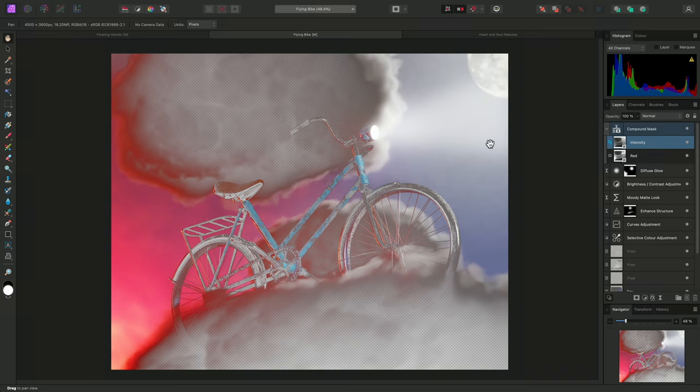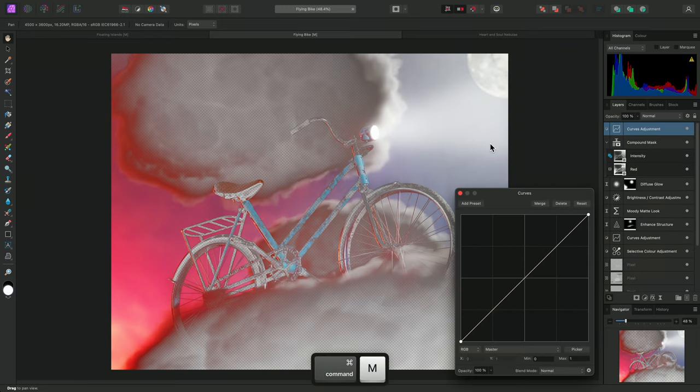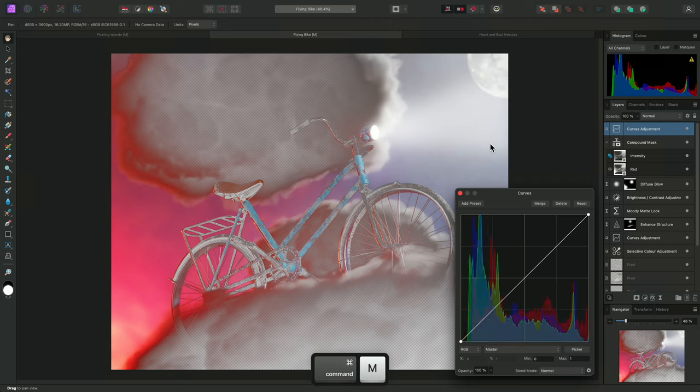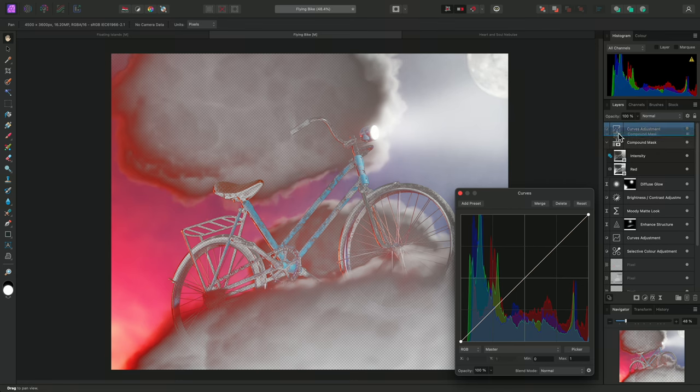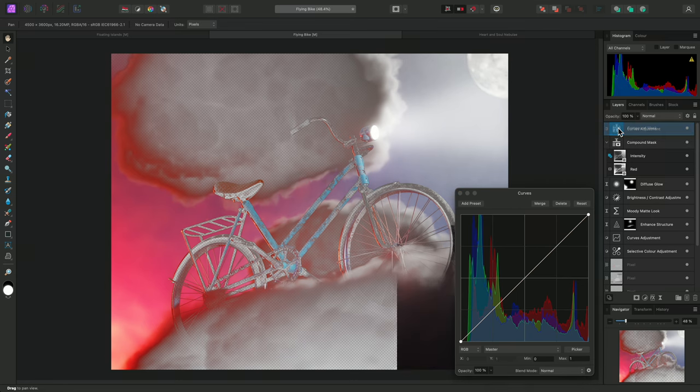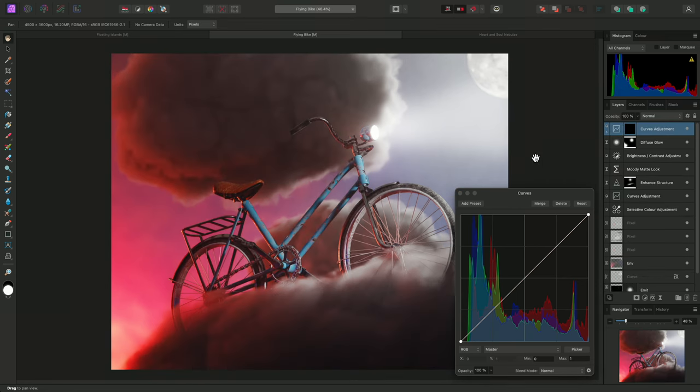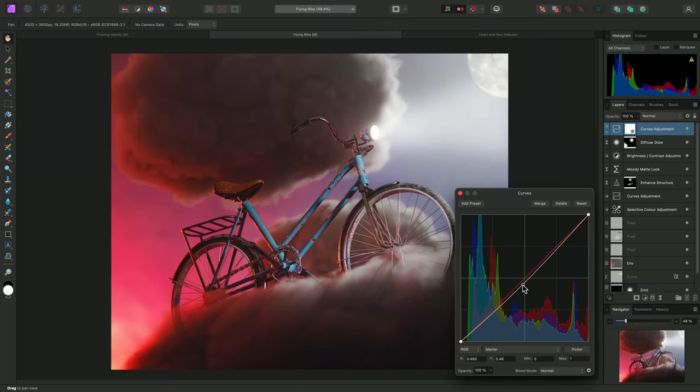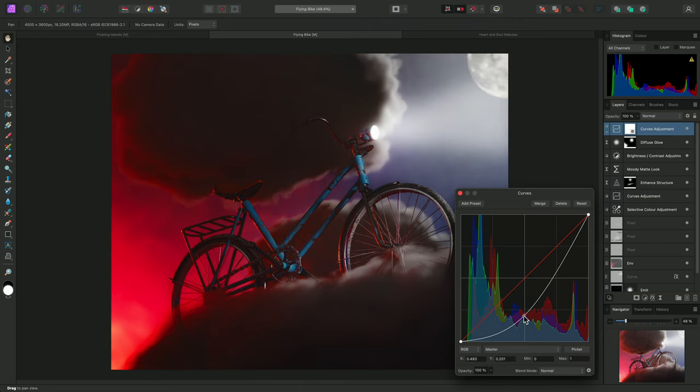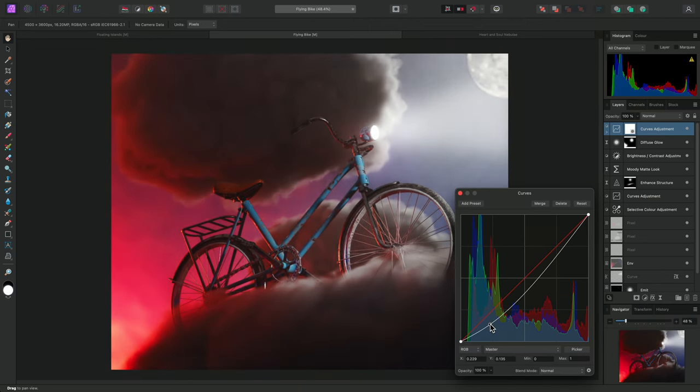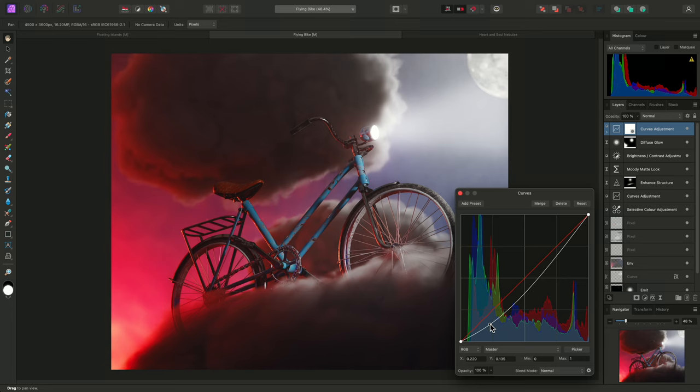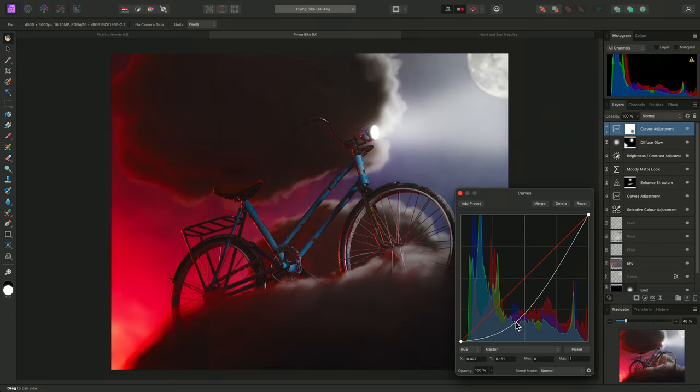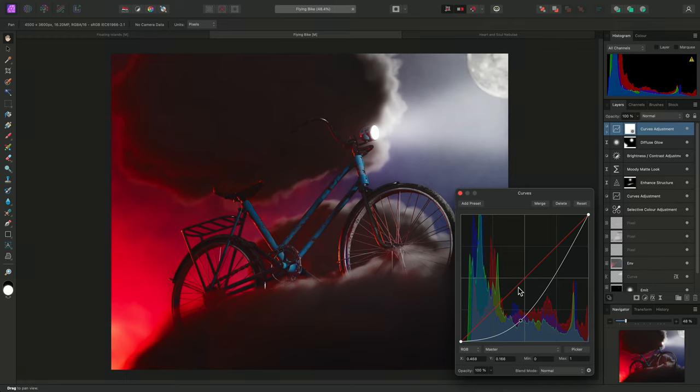Now I might add a curves adjustment using Command-M on Mac, Control-M on Windows, and click-drag the compound mask into the curves adjustment thumbnail. To mask it, I'll create quite an aggressive downward curve to darken tones in the image. But this effect is currently being masked to an additive combination of the red channel information and weighted intensity information.